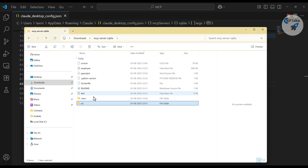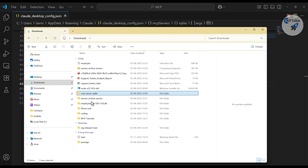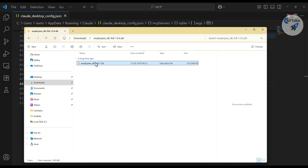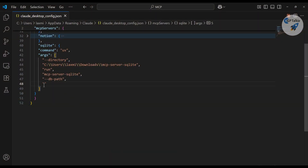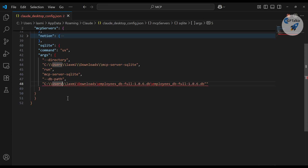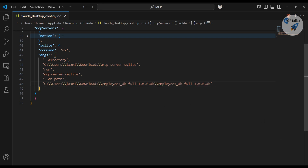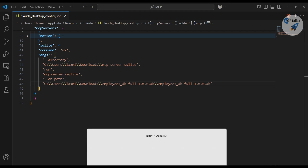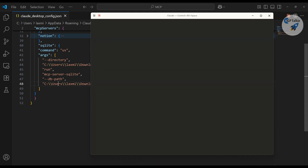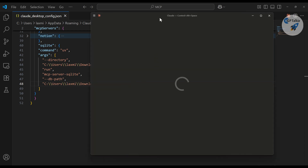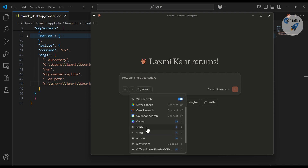I'll update the config to use the larger database. In my Downloads folder I have the larger employee DB which is 300 MB. I right-click to copy its path, then come back to the Claude Desktop config file and update the db-path with this new path — making sure all backslashes are correct. Save the file, then quit Claude AI again and restart it so the new path gets loaded.